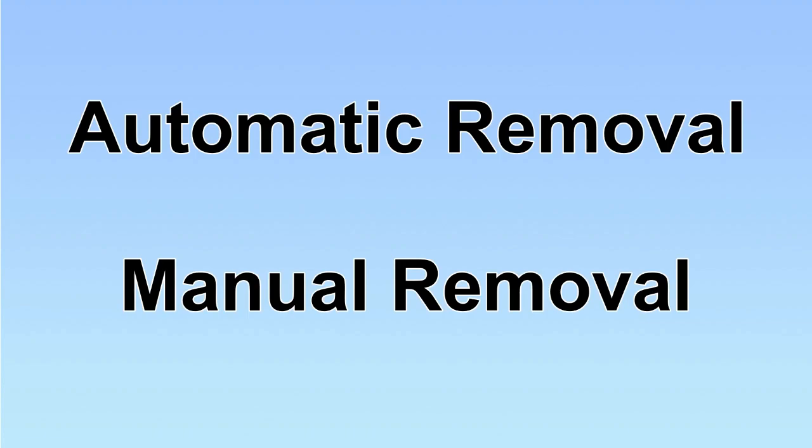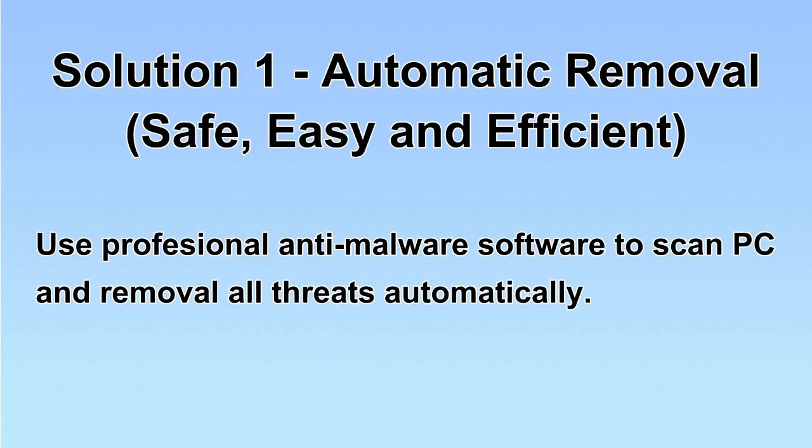We have two solutions to remove the virus: automatic removal and manual removal. I will show you automatic removal first. We will use a professional anti-malware software to scan the PC and then remove all the virus and malware detected. Let's begin.